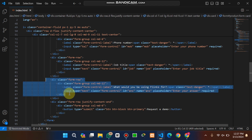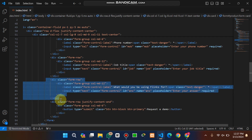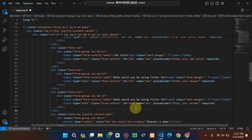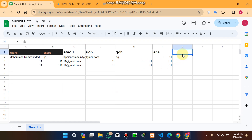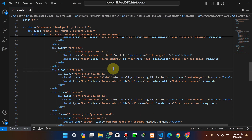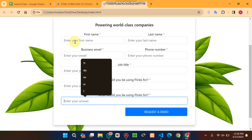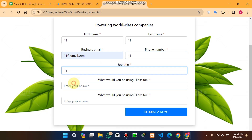Here I want to add one more field. I copy the existing field code, press Enter, paste it, and name it 'ans1.' I also add 'ans1' to the corresponding section. I save the file with Ctrl+S. When I go back to the browser, a new field appears. I enter sample data and click 'Request a Demo' to submit.